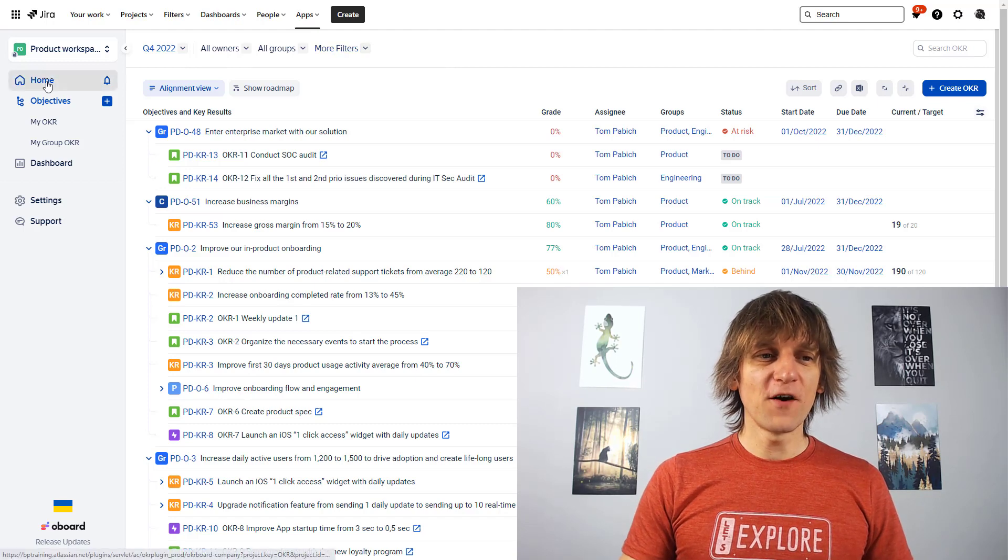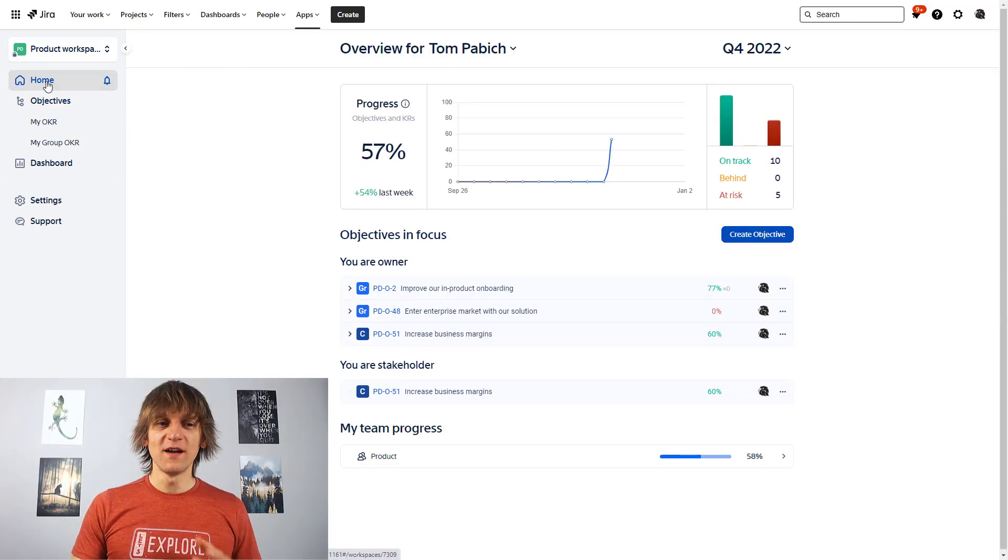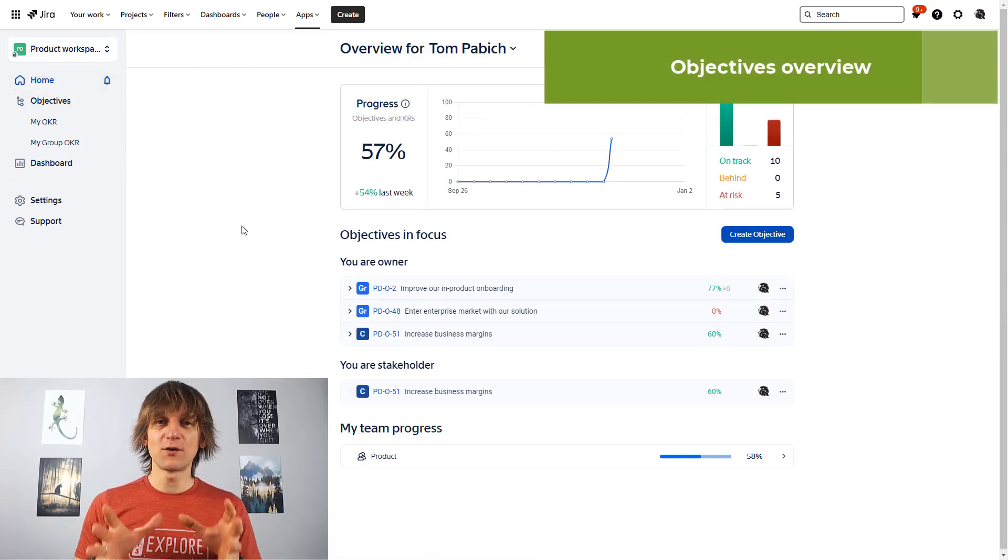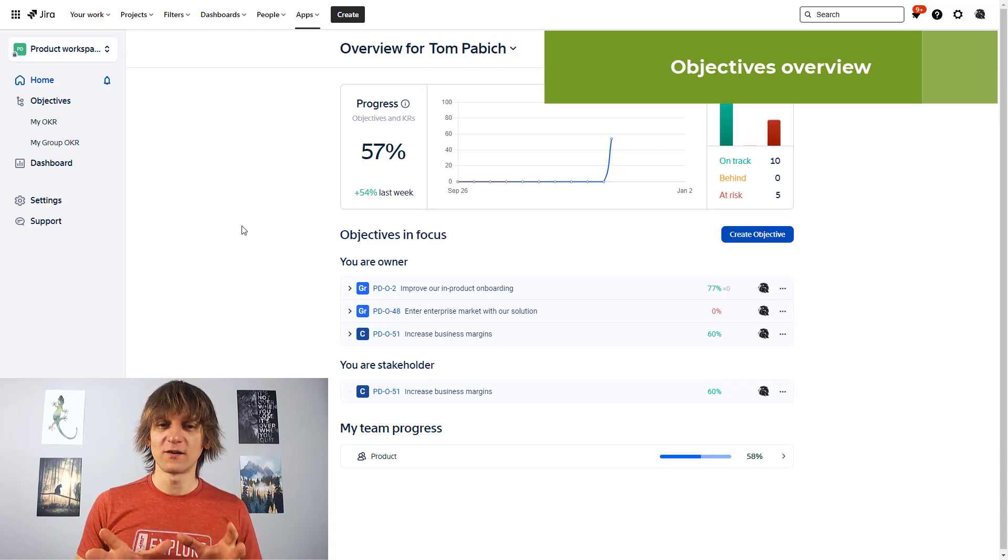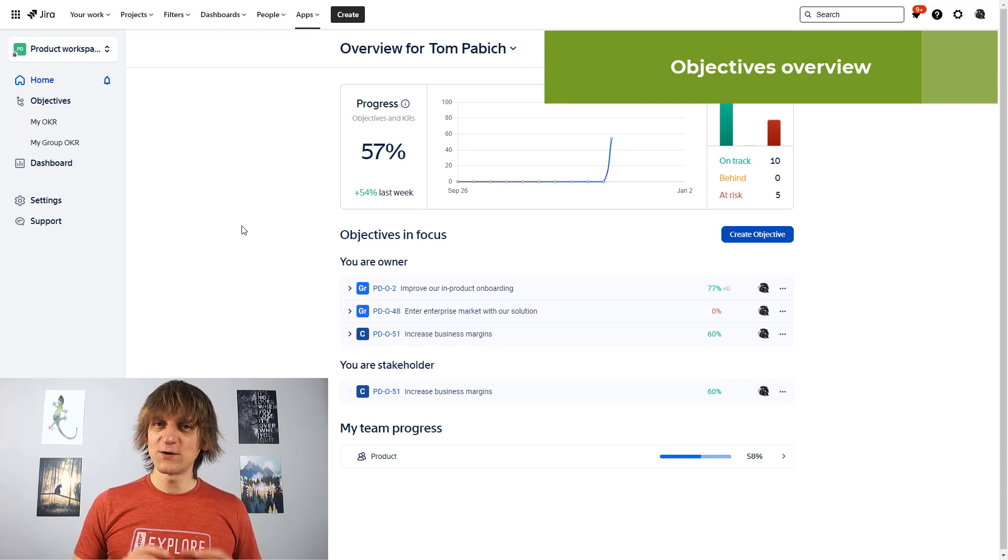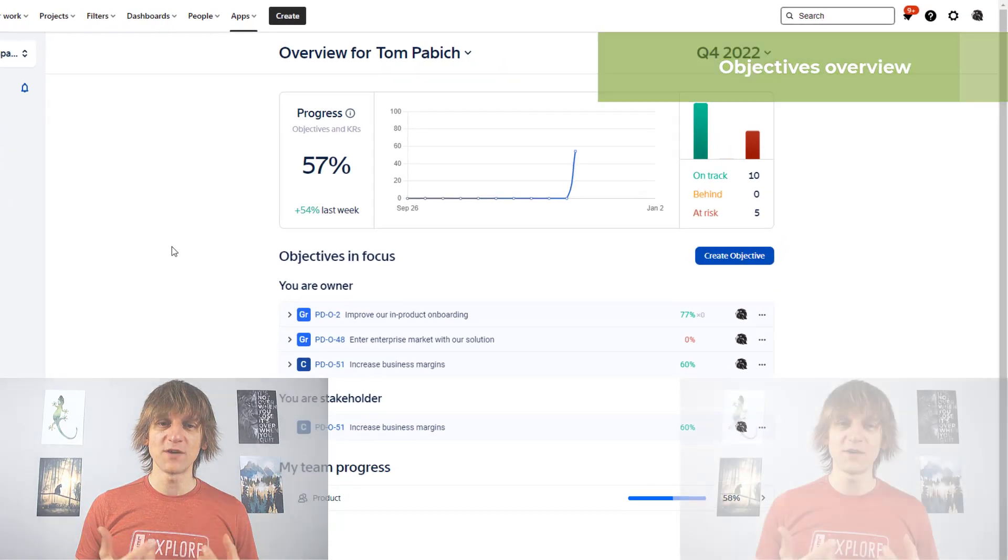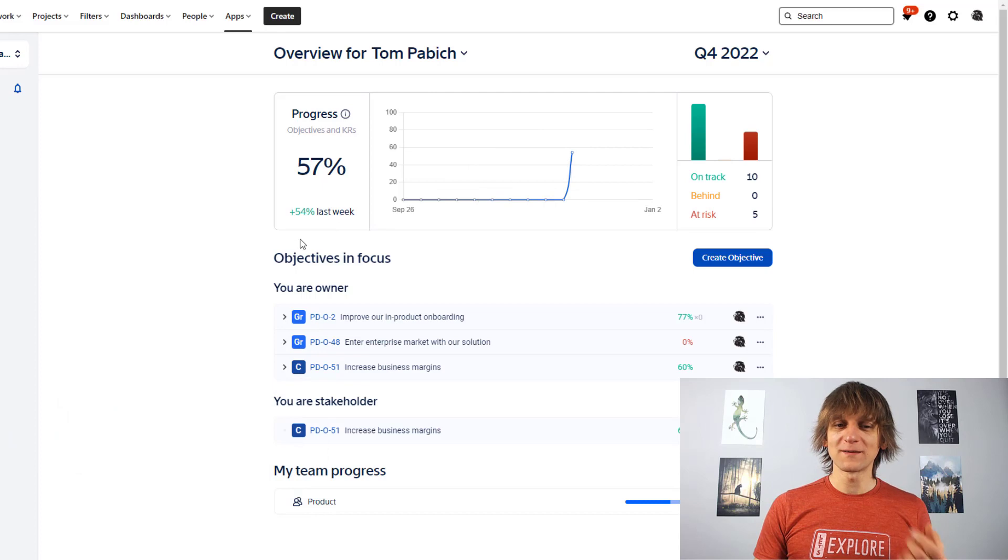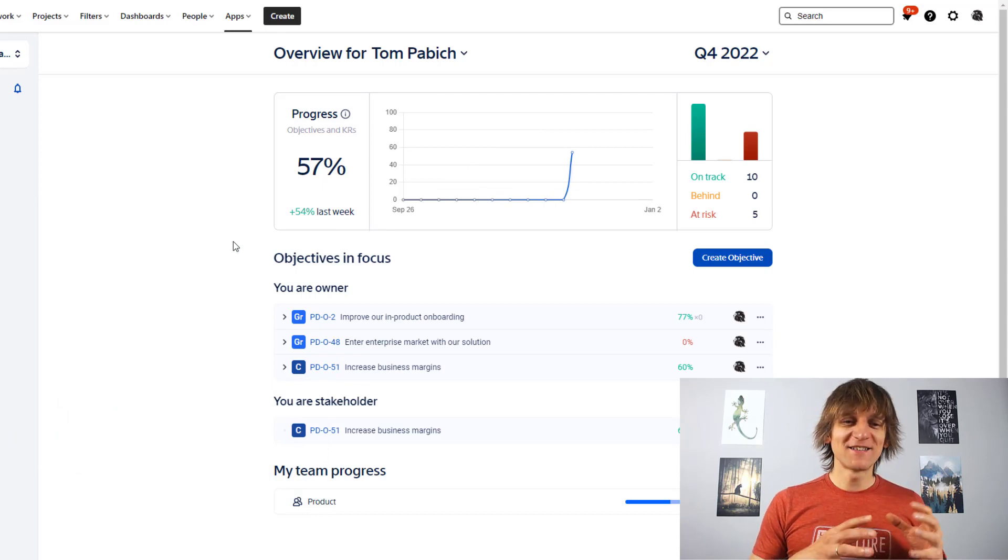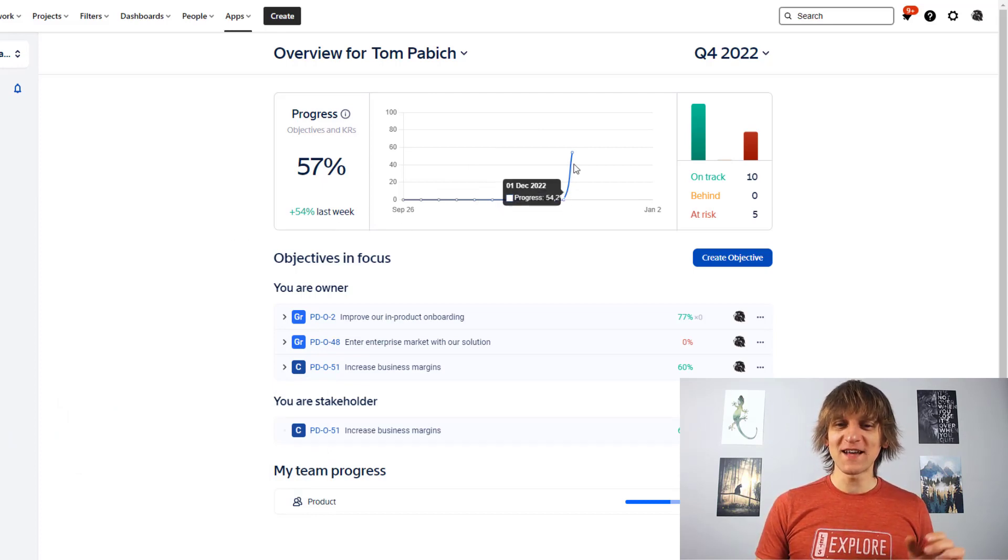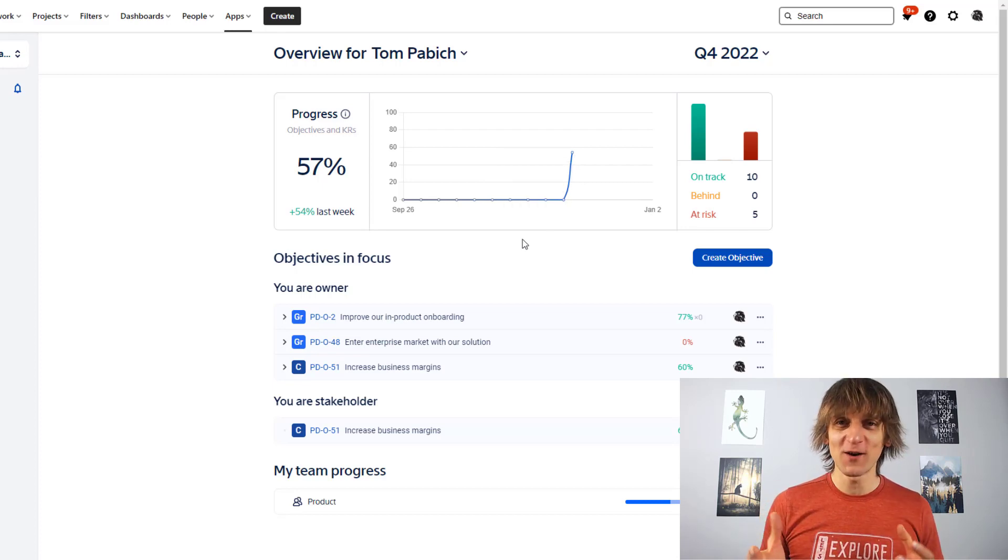Let's first maybe visit the home screen. So this is the screen that you will see at the very beginning when you enter the plugin. And this already gives you quite a nice summary of what's going on with your objectives. The first part will show you the progress. Now, in my case, it's not really cool because the progress has been done basically in the last few days.